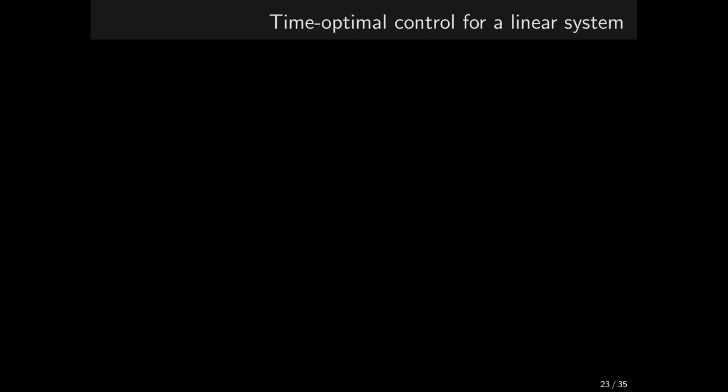In this video, we are going to capitalize on our investment into learning those several rather technical results in the previous videos, namely Pontryagin's principle of maximum and the necessary conditions of optimality in the free final time case. We are going to use these to solve the problem of time optimal control for a linear system.